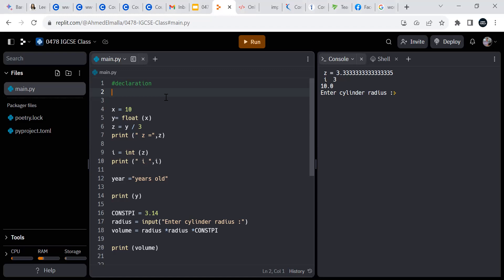So if we want to write comments in Python — in C# they used two slashes like that — but here in Python we use the hash symbol to write comments, because we want to write comments as declarations.